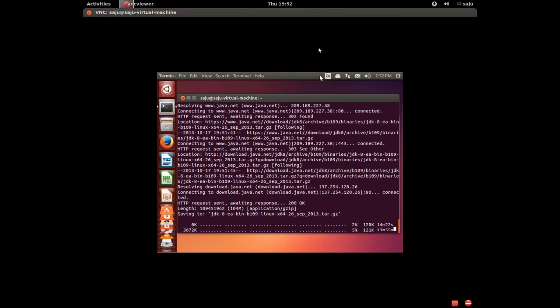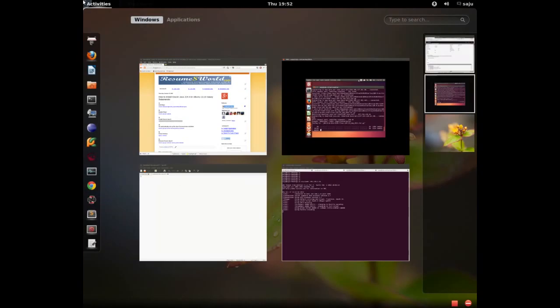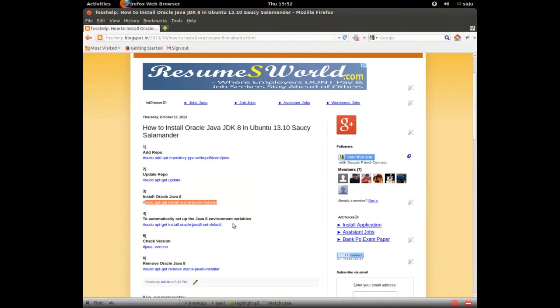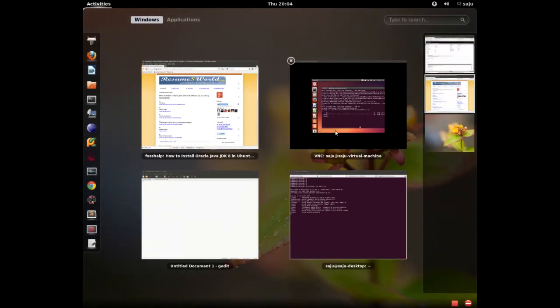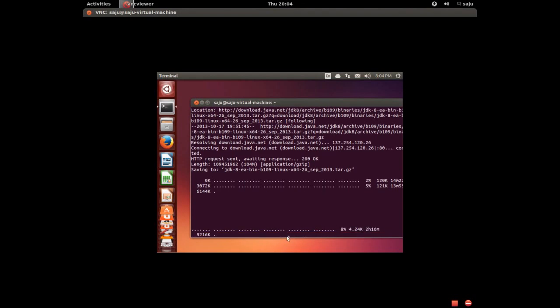It has to download a 100MB file. It's still downloading, so please wait.